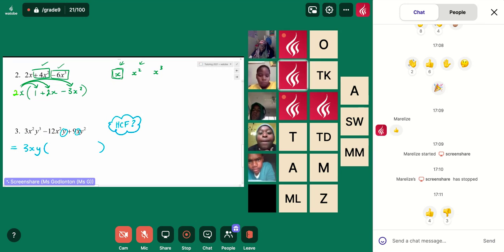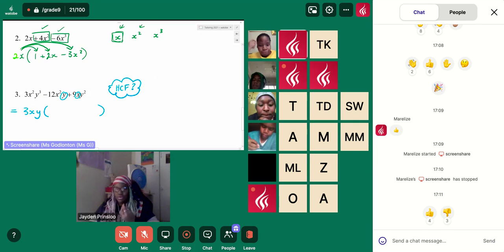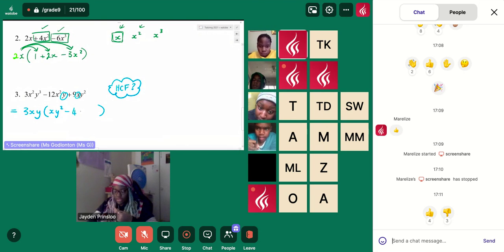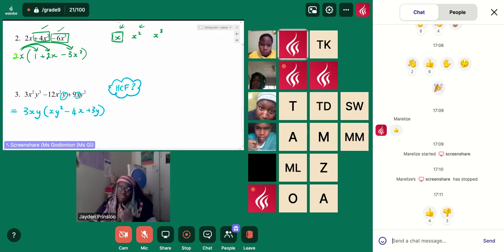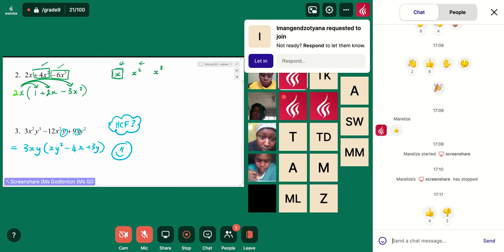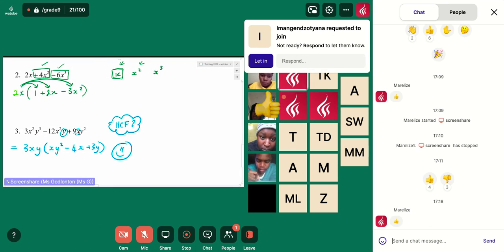Tell me what's going to be inside my bracket. x y squared minus 4x plus 3y. That's great. Awesome. Nice job.